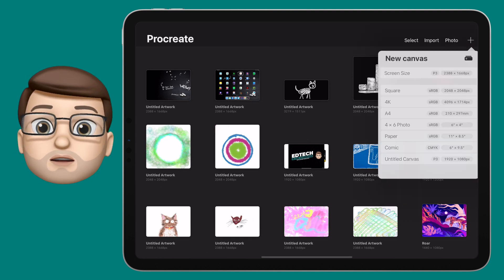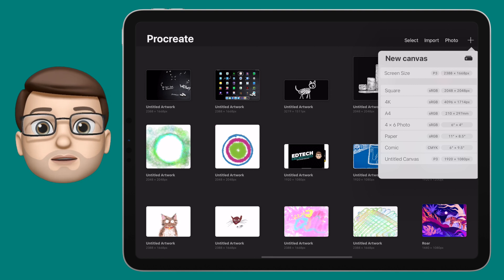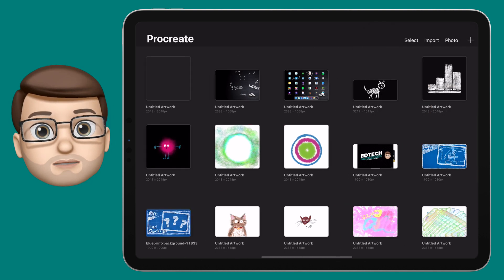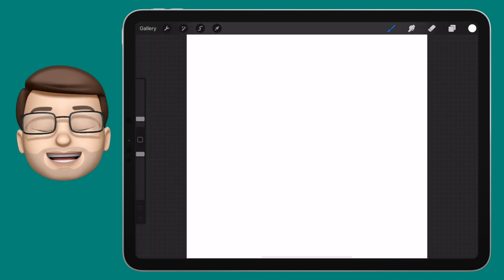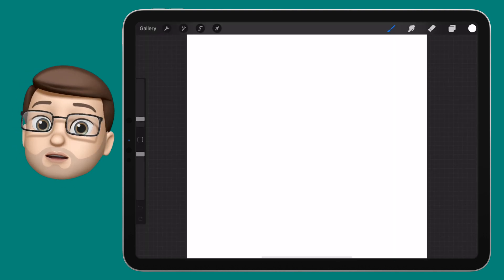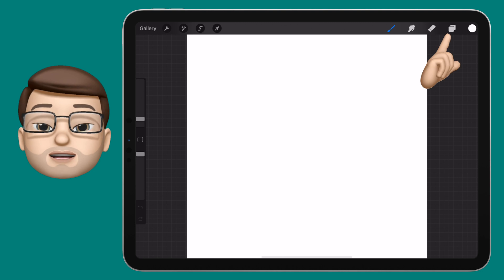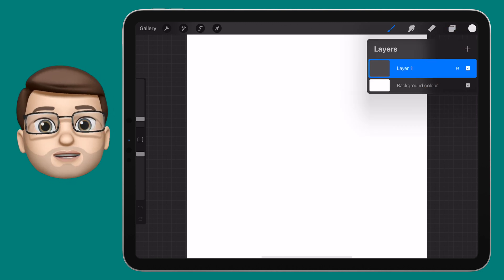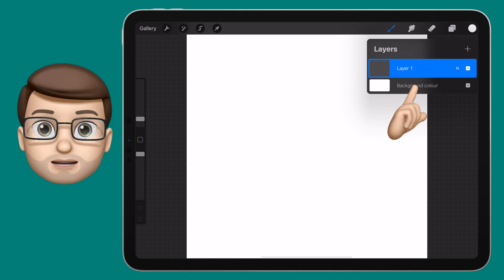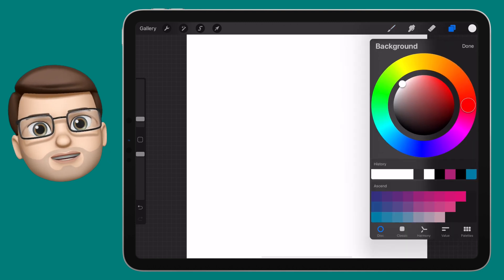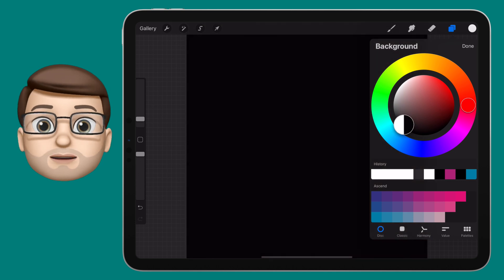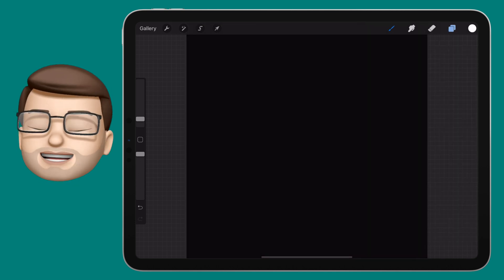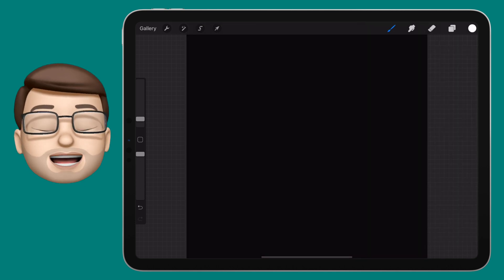I'm going to make a new document, and I'm going to make sure it's a square canvas. In the upper right-hand corner on my new canvas, I can go onto the Layers button, and here I'm going to change my background colour. Because I'm going for my chalkboard aesthetic, I'm going to make my background a very dark grey, nearly a black colour.